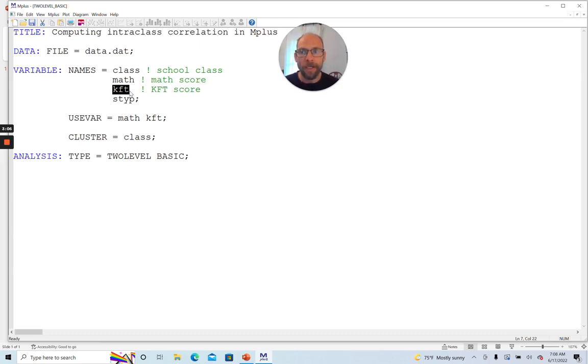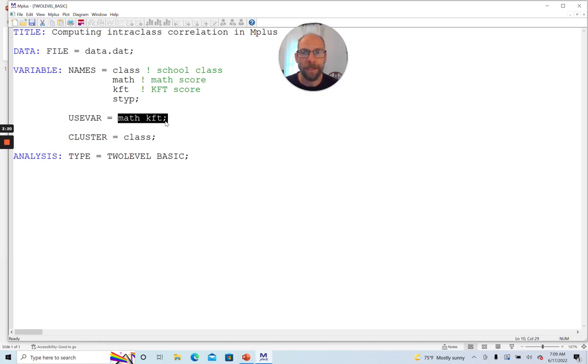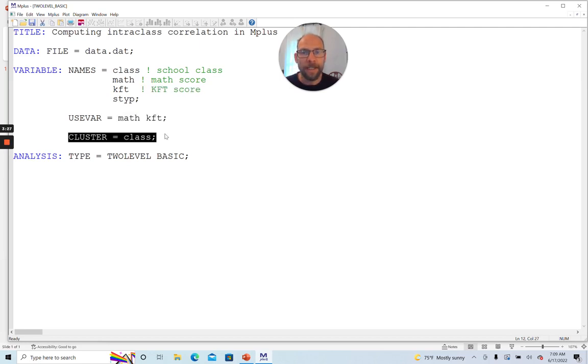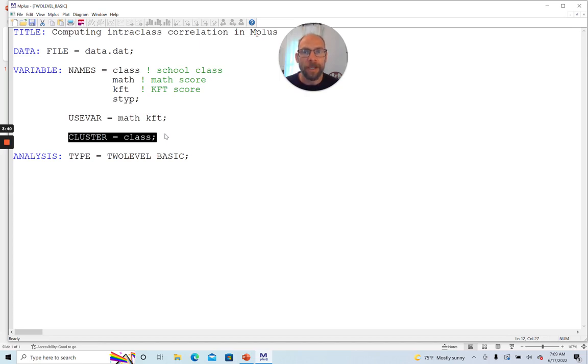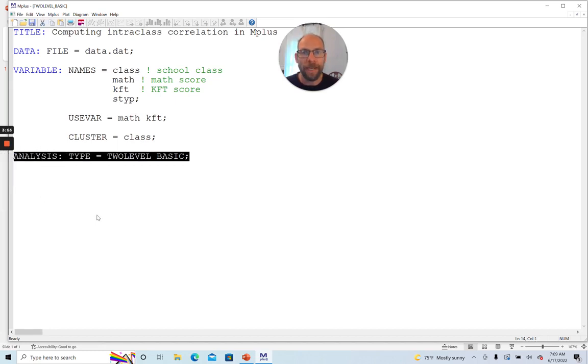How does this work? This works in such a way that we specify which variables we are interested in looking at, for which variables we want to calculate the intraclass correlation. In this case, I picked the math score variable and the KFT score variable. So I put them here under use variables. And then also I have to select a cluster variable so that M plus can identify the multilevel structure in the data. So whenever you run some kind of multilevel model in M plus, or if you want to take the multilevel structure into account, then you need a cluster variable that indicates the group. So in this case, it's the school class variable.